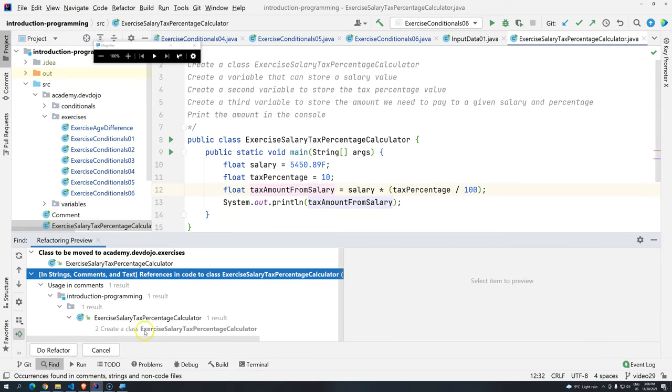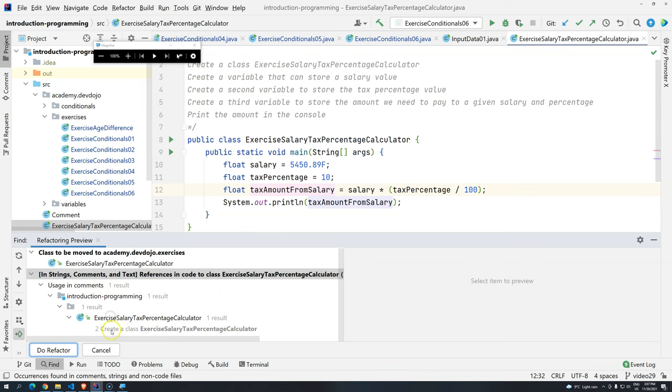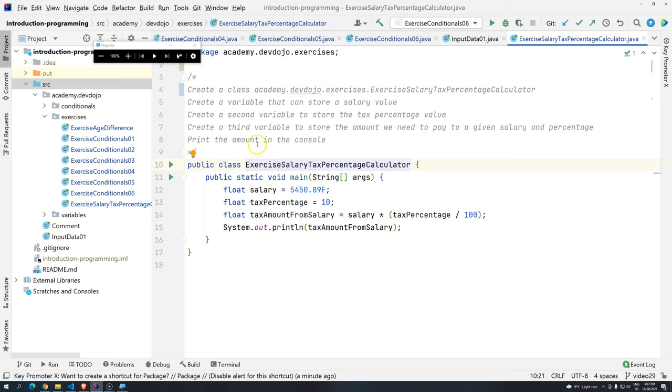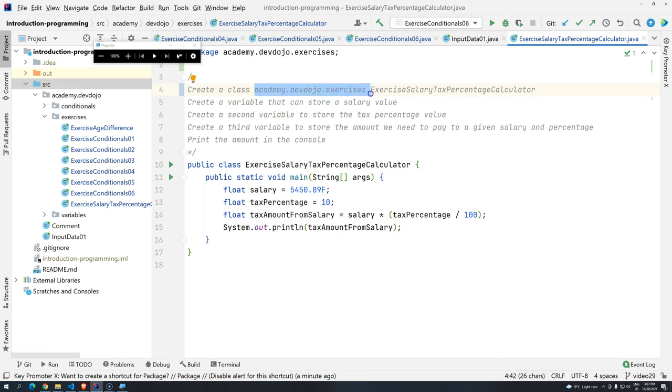And then it's going to ask if you want to rename strings as well. So you just press here. Can you see? Since we are using the name of the class in the comments, that do refactor asked if you wanted to rename everything that was string as well. In this case, it's adding here the name of the package. So we have the name of the package here.